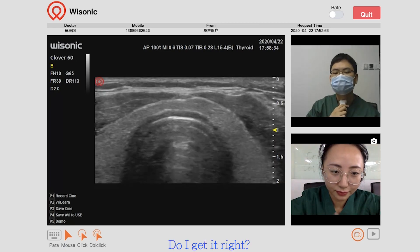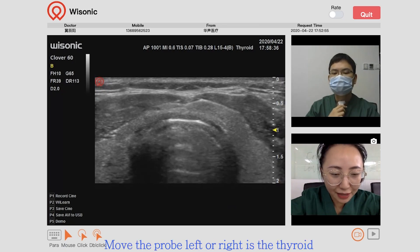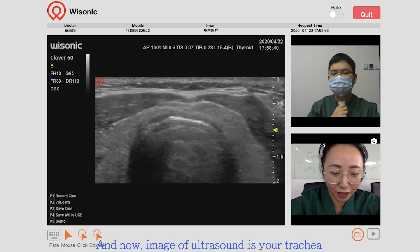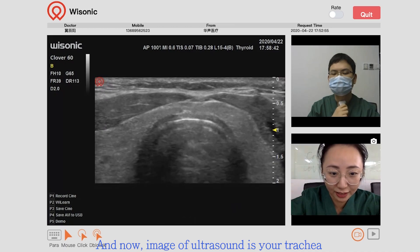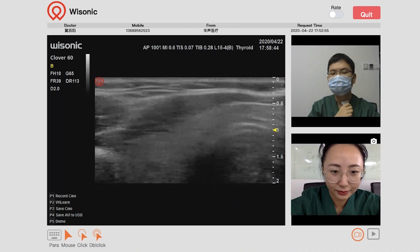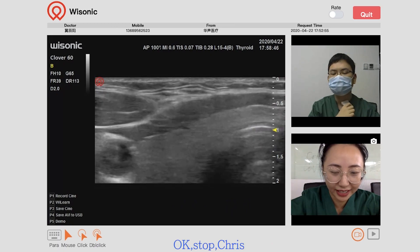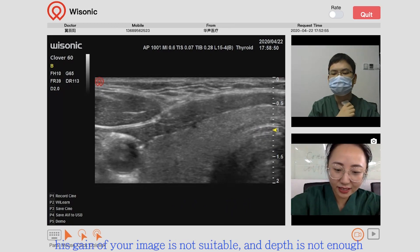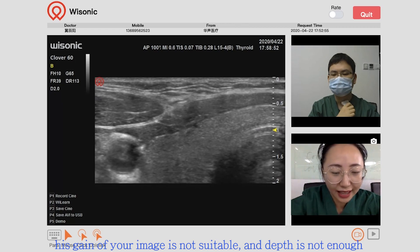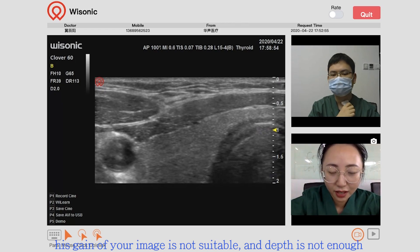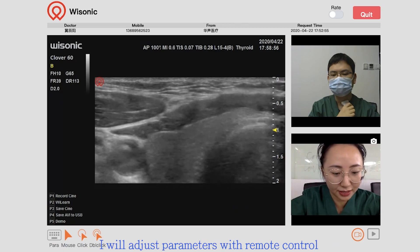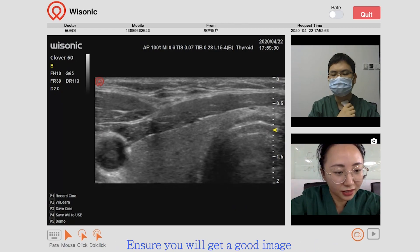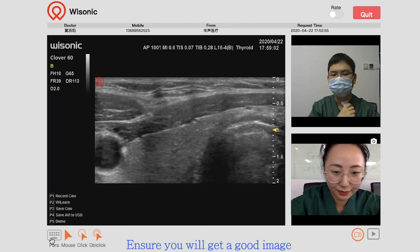Do I have it right? Move the probe left or right — that's the thyroid. The current ultrasound image is showing the trachea. Okay, stop. The gain of the image is not suitable and the depth is not enough. I will adjust the parameters with remote control to ensure you get a good image.